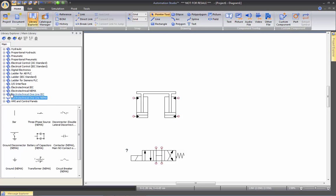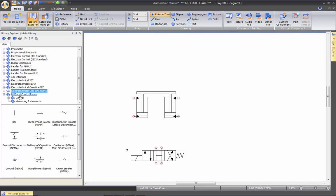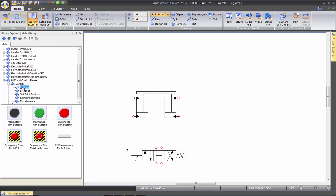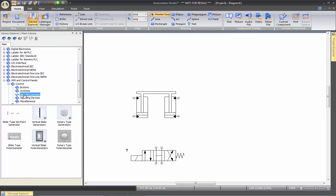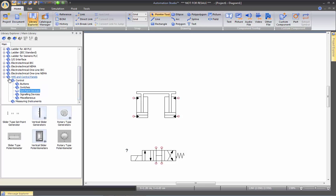And we have the HMI control panel which enables you to put switches and buttons on your drawing to make it more realistic to students to manipulate.